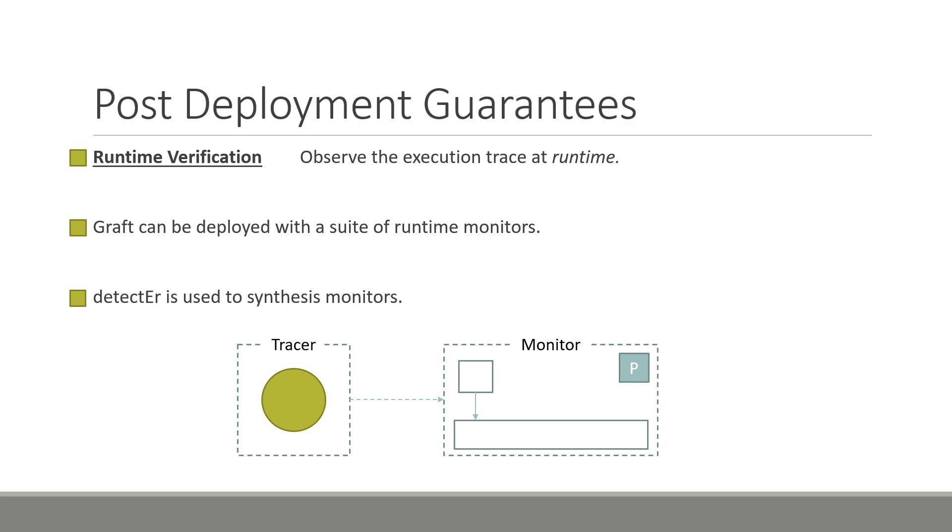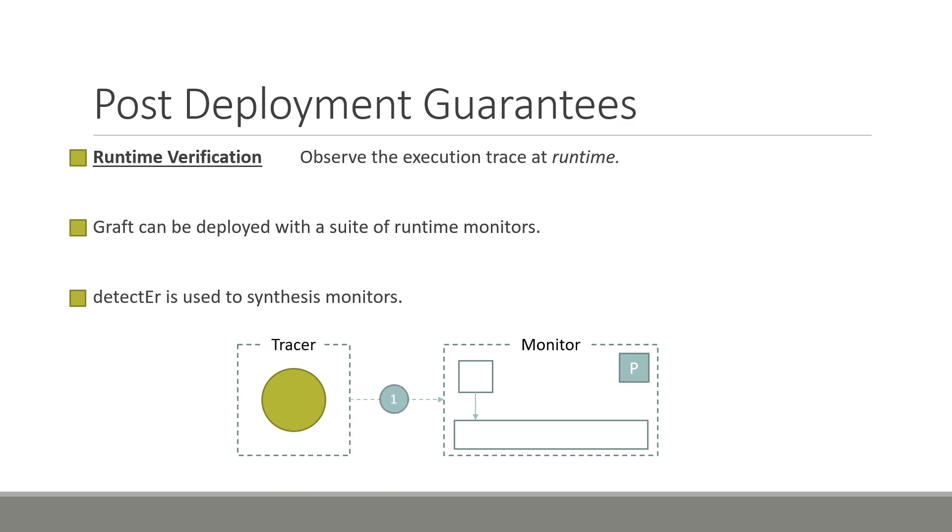Let's take a closer look at how detector monitors work. Detector monitors can be seen as two separate components, a tracer and a monitor. The tracer uses Erlang's inbuilt tracing functionalities to capture incoming and outgoing messages of a process. Consider the node in the bottom left hand corner of the screen. If this node were to receive a message 1, the tracer will capture this message, forward it to the monitor, which observes the message and checks whether it violates property P. If no violation is present, it simply waits for the next event to occur.